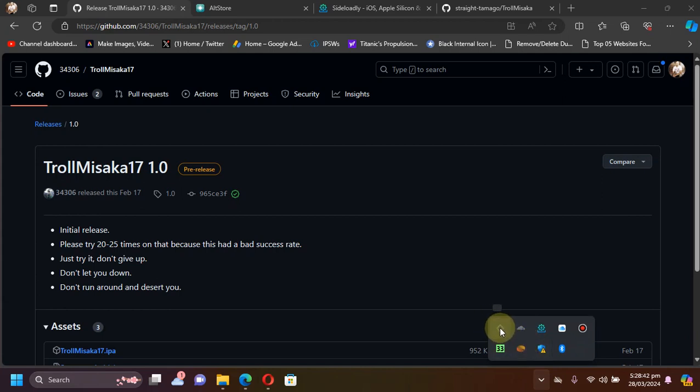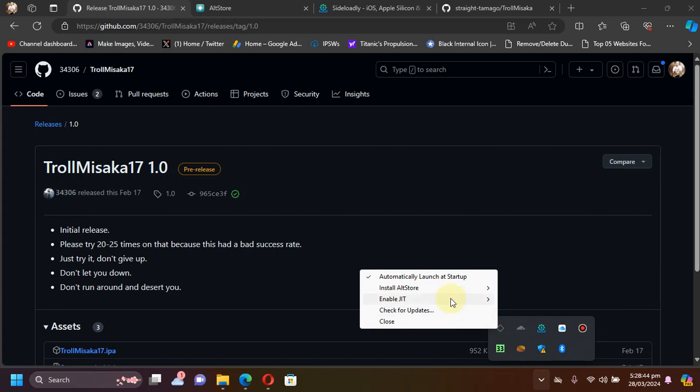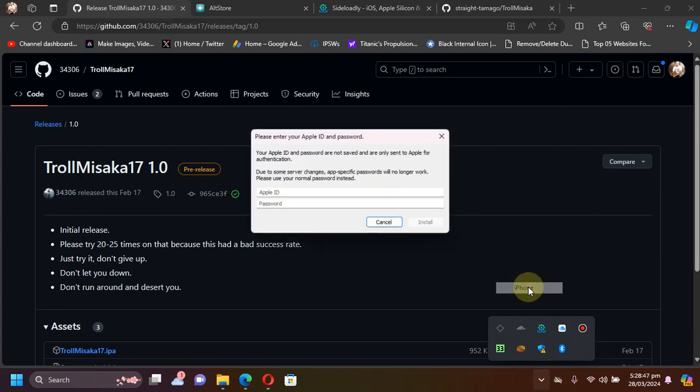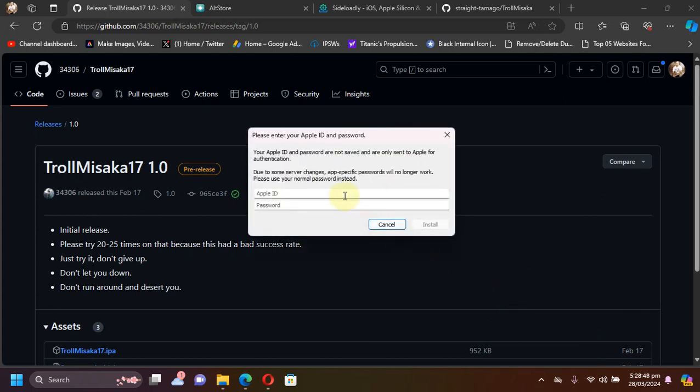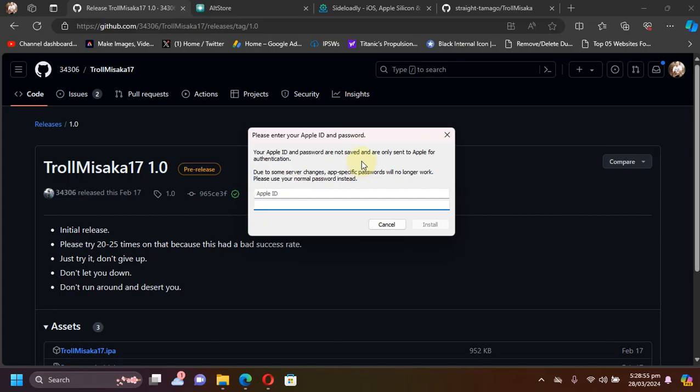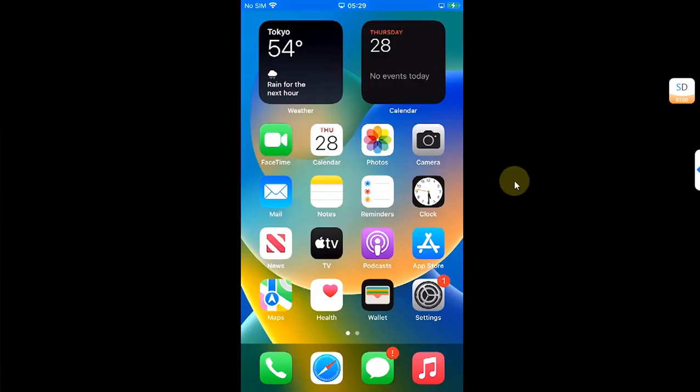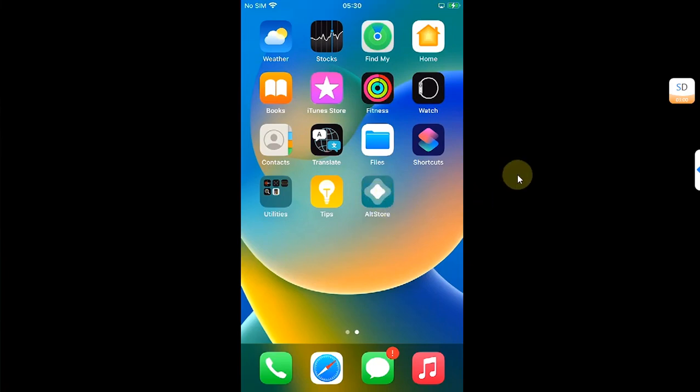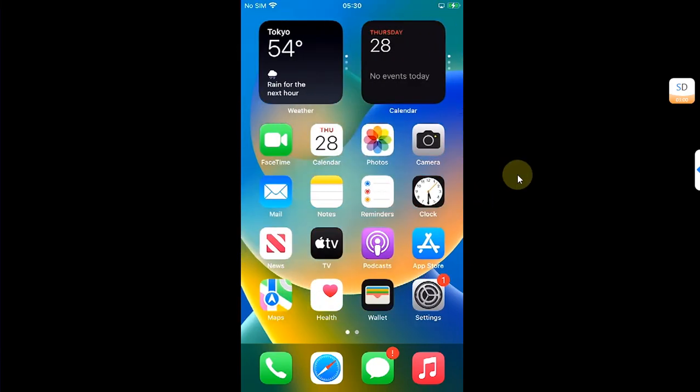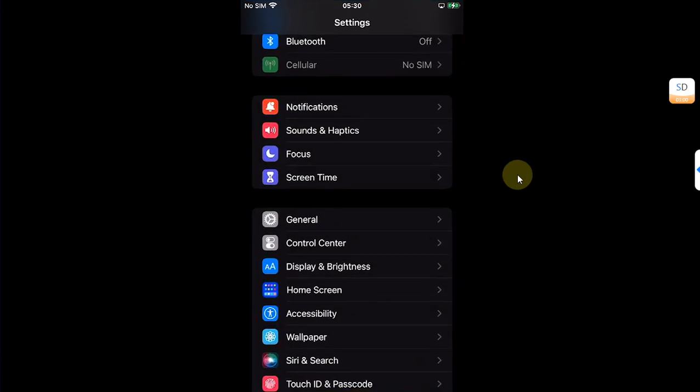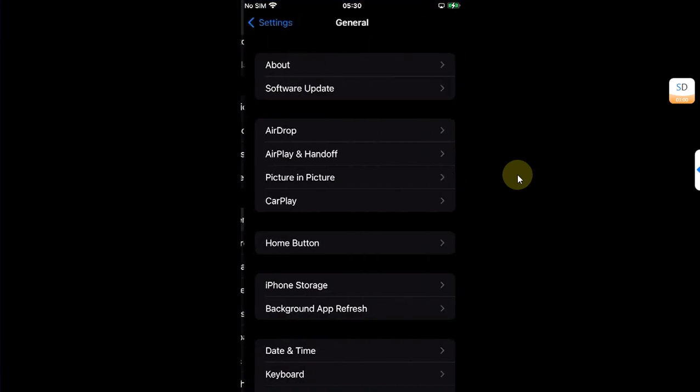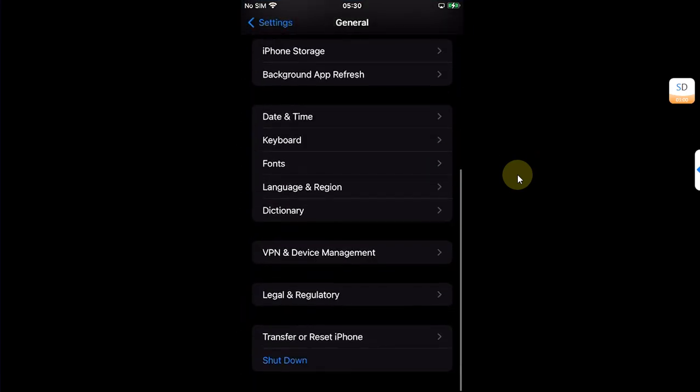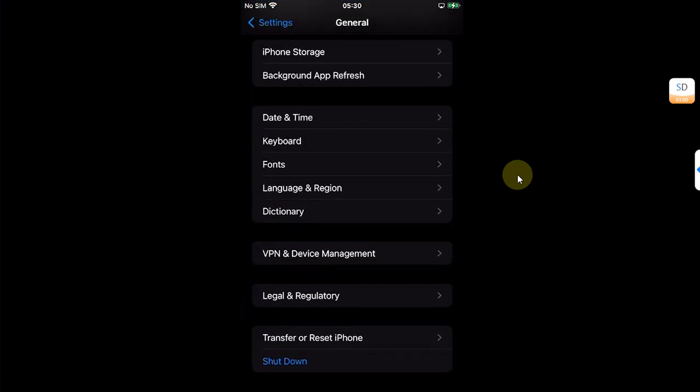Simply install AltStore and then from here you can install it. Just put your Apple ID and password here and it will install AltStore on your device. I am on my device and you can see AltStore is installed.